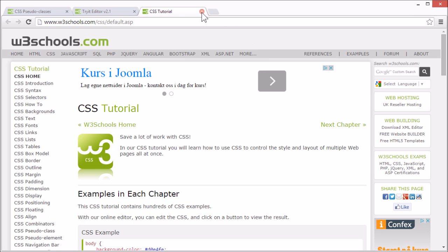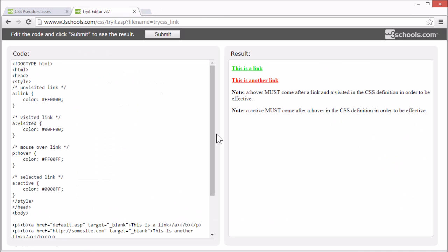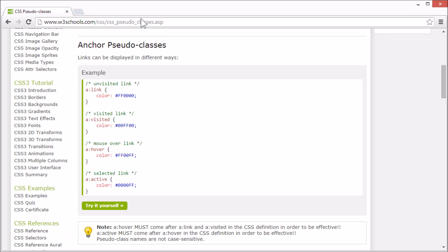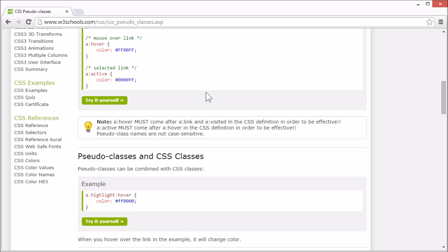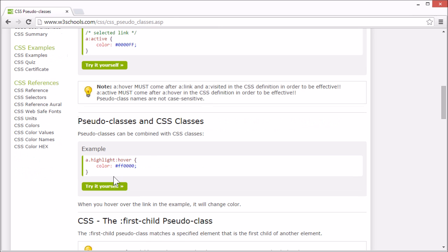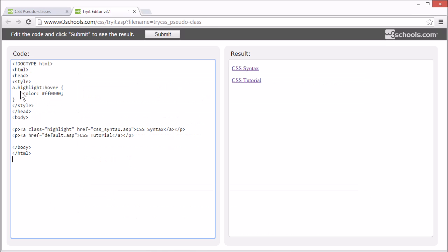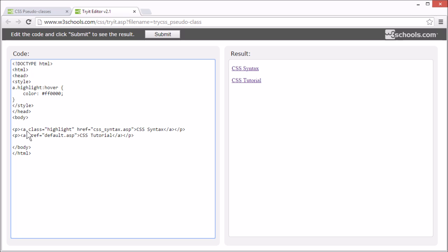You can use pseudo-classes with multiple selectors. Here we've used the hover pseudo-class on an element selector with a class selector. So it will only apply to A elements with the class highlight.